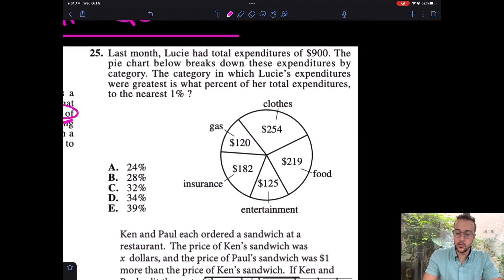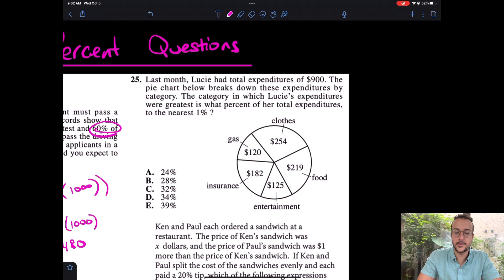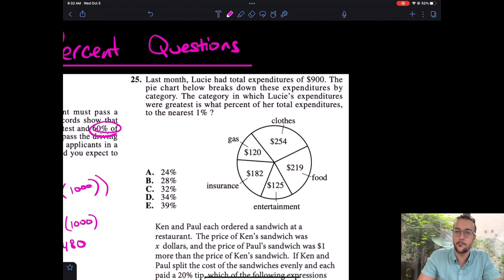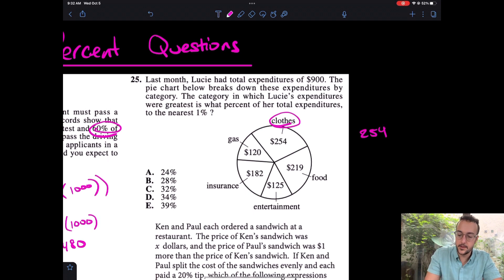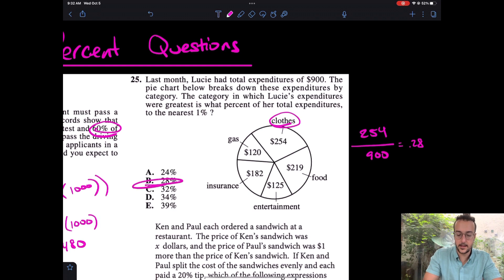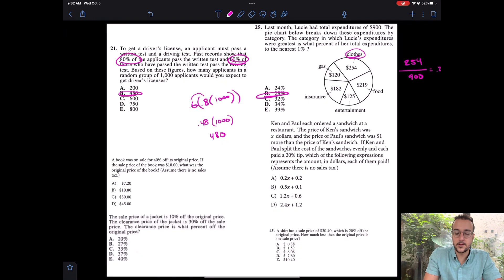Now let's come over to number 25 from an ACT. These shouldn't be too difficult. It says last month, Lucy — the category in which Lucy's expenditures were greatest is what percent of her total expenditures, to the nearest percent? The biggest expenditure is 254 over 900, which gives you approximately 0.28, and 0.28 is 28 percent — answer B. That was number 25 from an ACT.